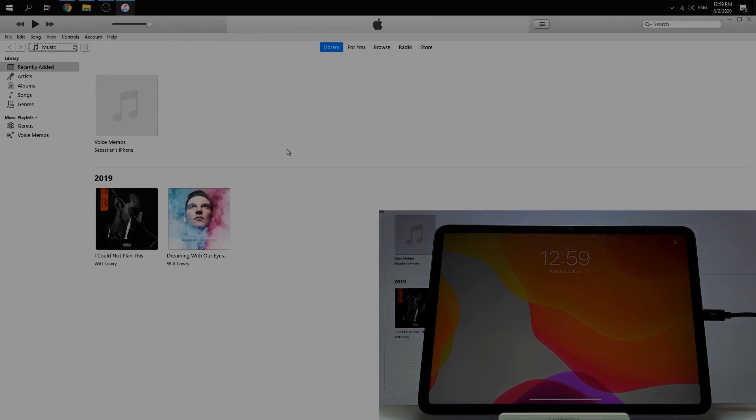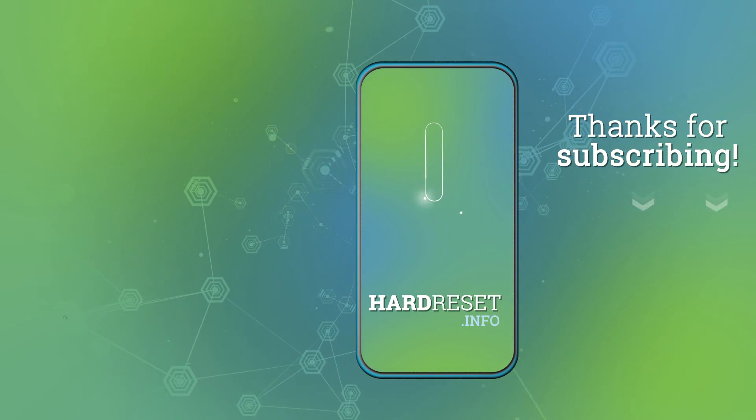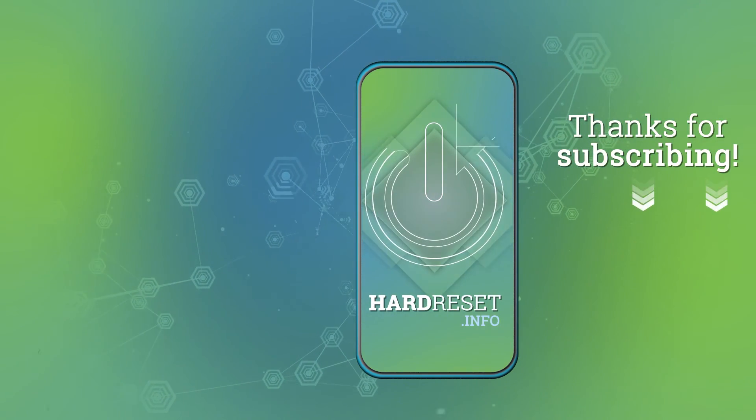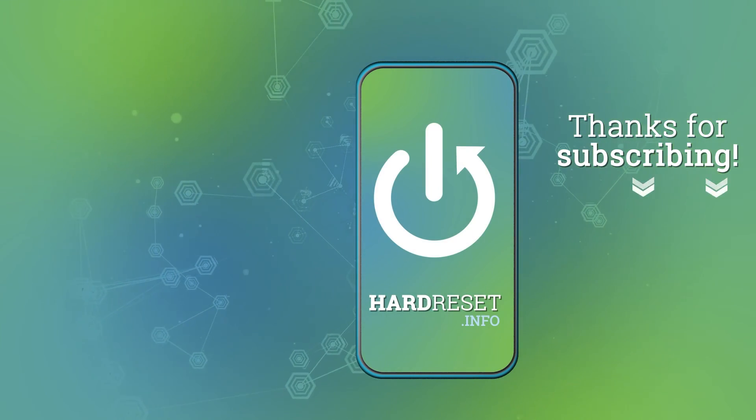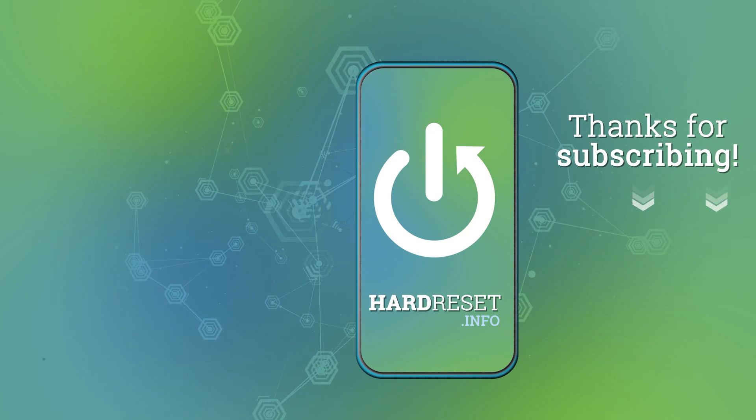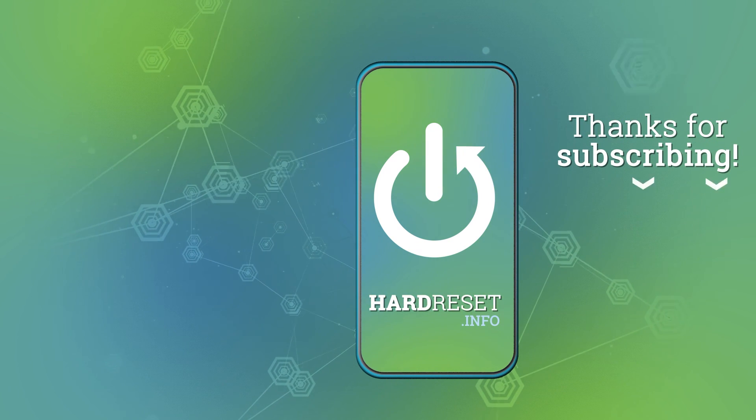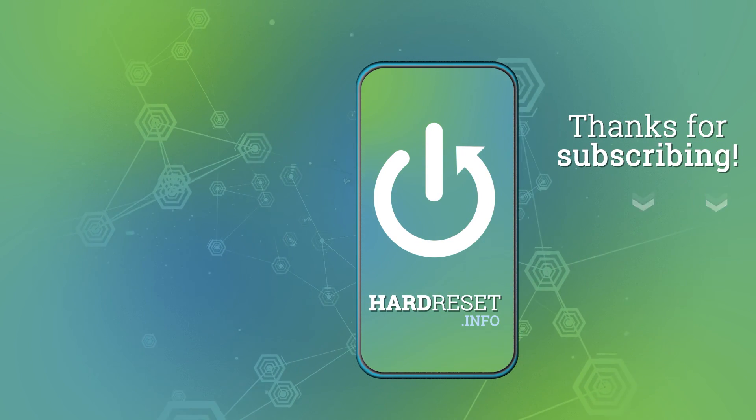That's all. Thank you for watching. Please subscribe to our channel.